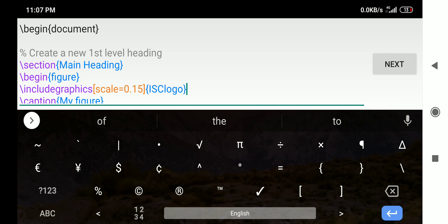I will stop here because this video is getting lengthy. If you liked this video, please subscribe to my channel and press the like button. For notifications of my next videos, press the bell icon and select 'all'. Share this video with your friends, because formatting documents in a very elegant way becomes very easy with LaTeX — it's a well-kept secret that your friends should know about. Thank you very much.